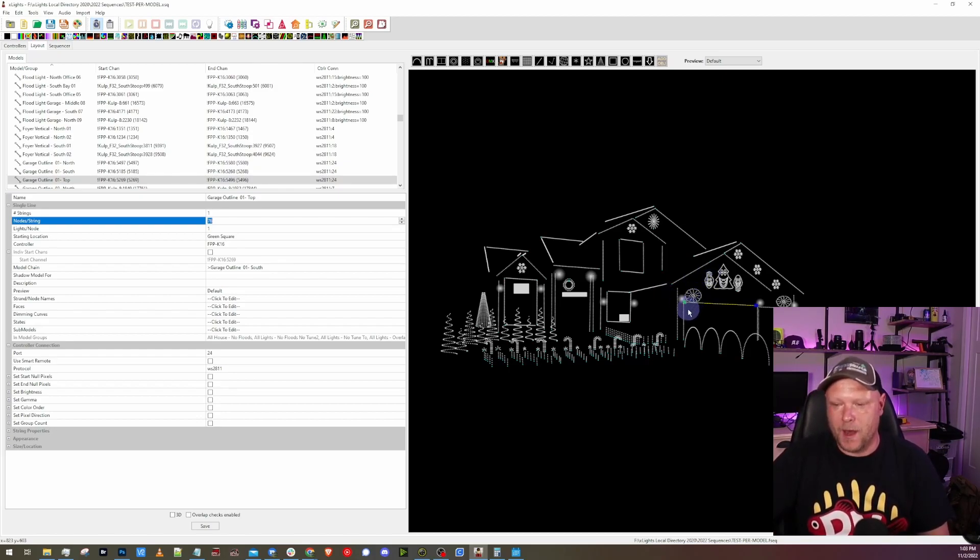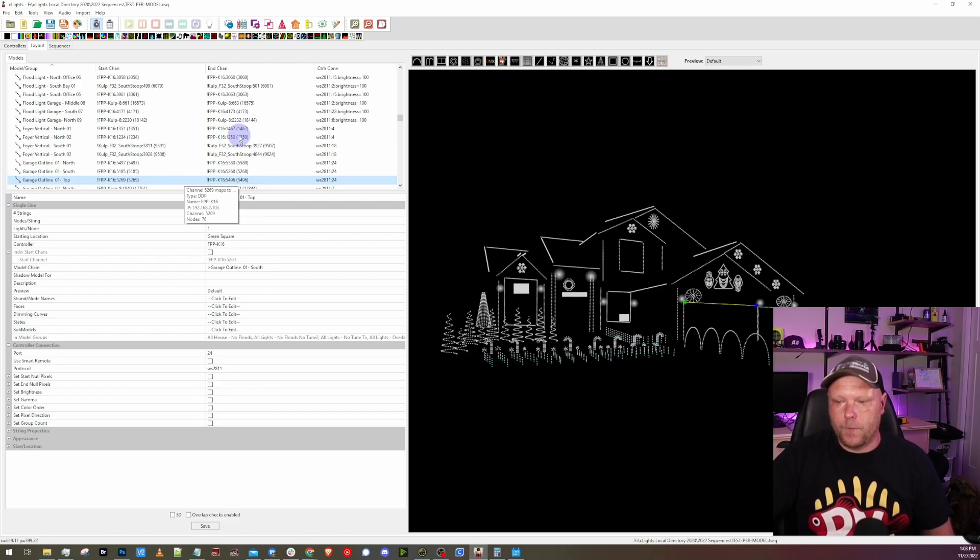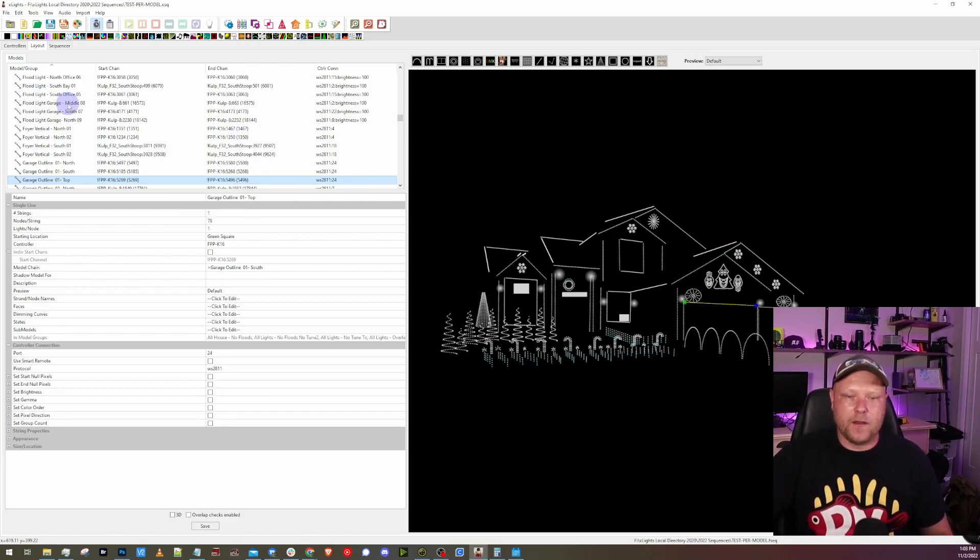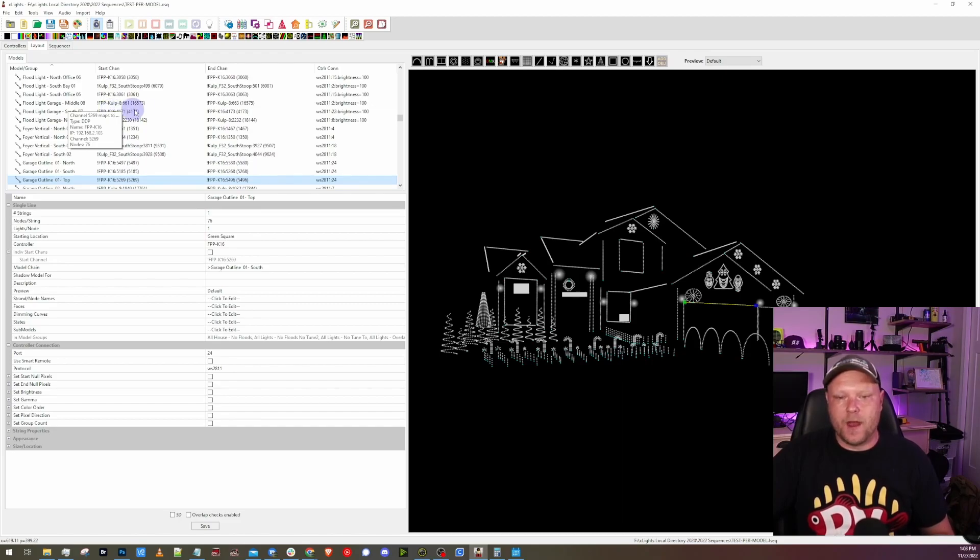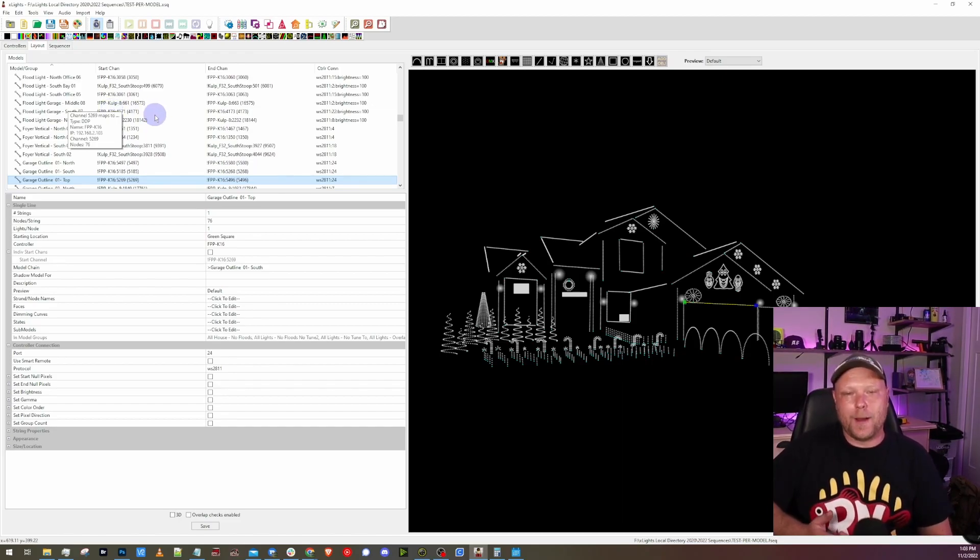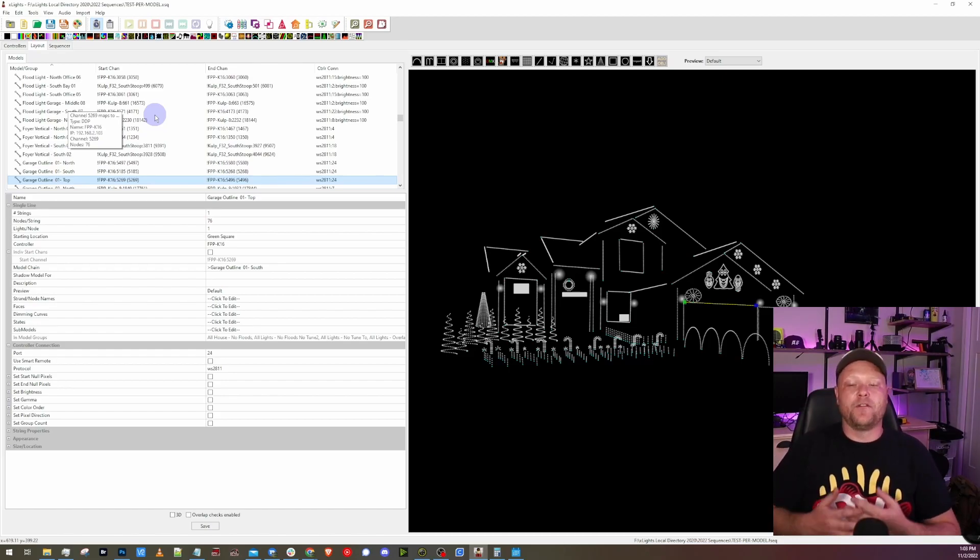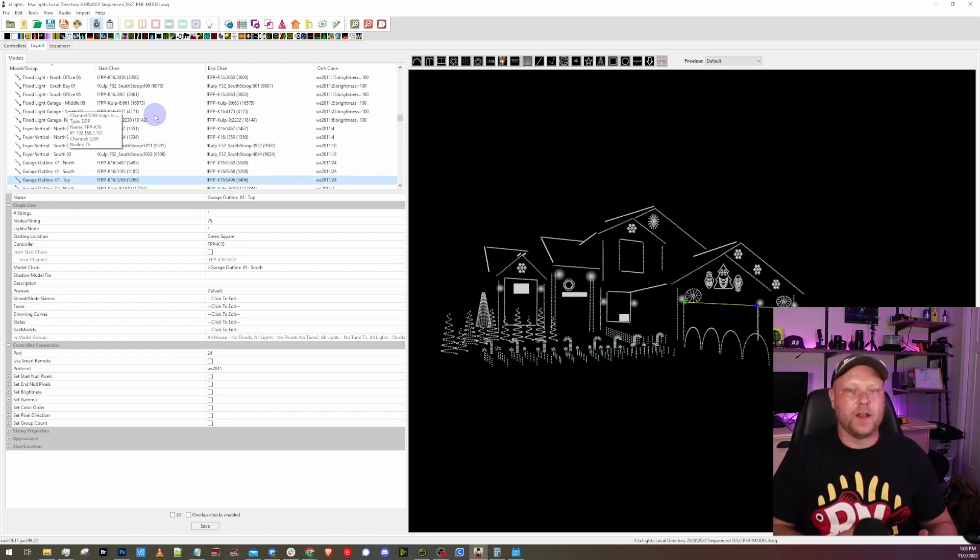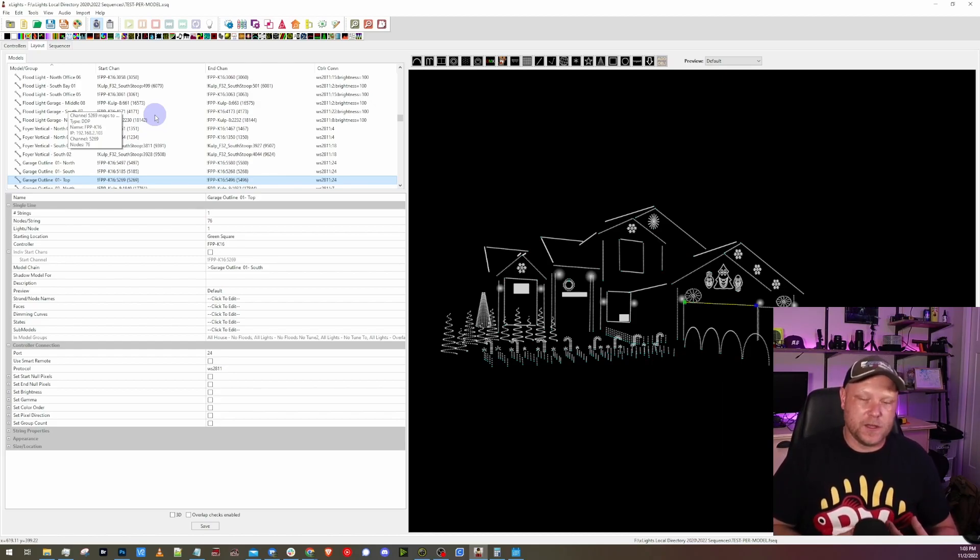One of the biggest issues from a couple of years ago, it's not as big today, is overlapping channels. That was very common before we had the full X lights control option when setting up our controllers, but if you're using controllers that are not fully controlled by X lights, then this could become an issue.